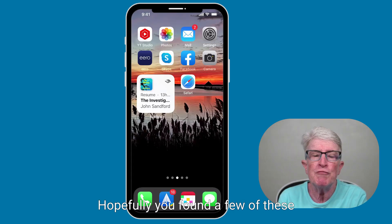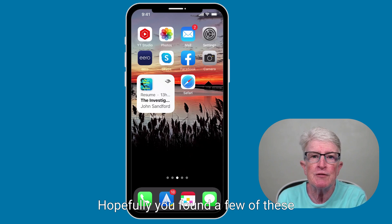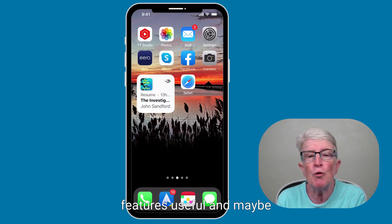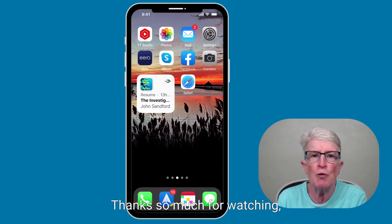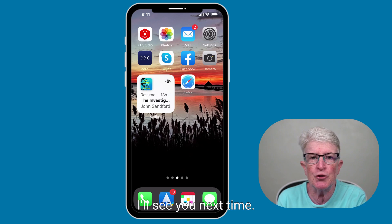Hopefully you found a few of these features useful and maybe a few you didn't know. Thanks so much for watching. I'll see you next time.